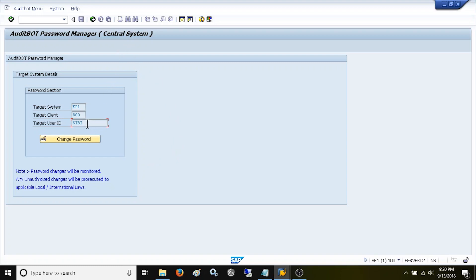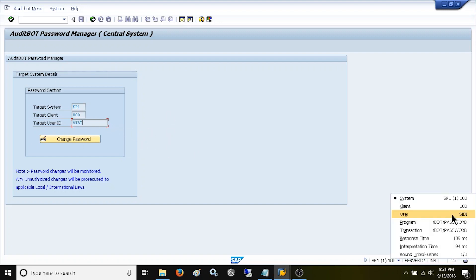The user ID field shows the user who accessed this screen to change their password. This tool is developed with maximum security so even ABAP developers cannot debug this screen to change the user ID.